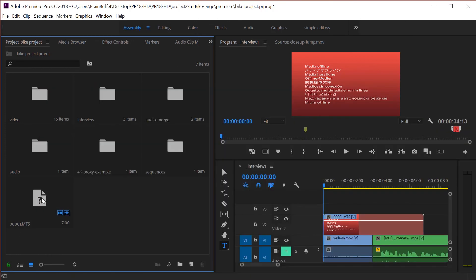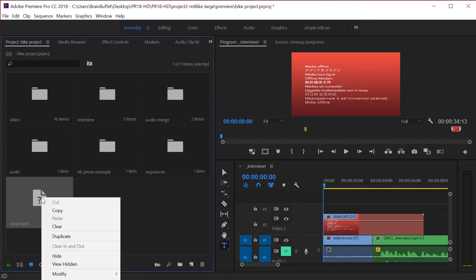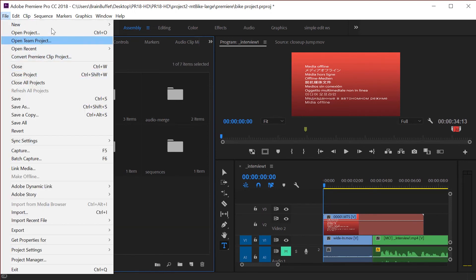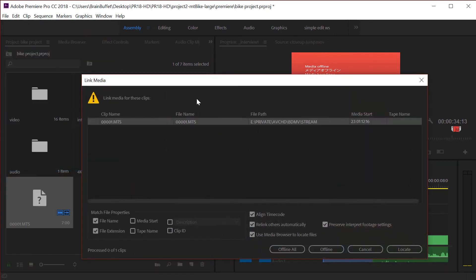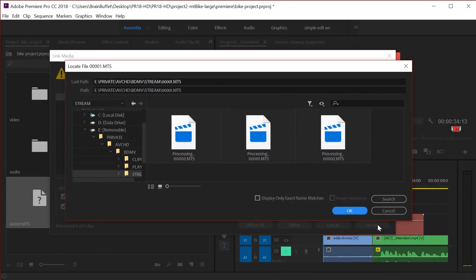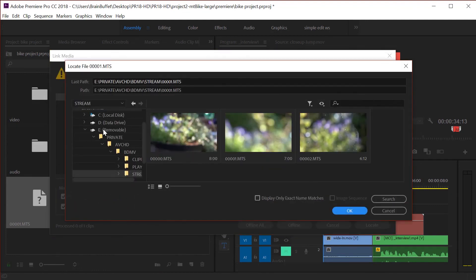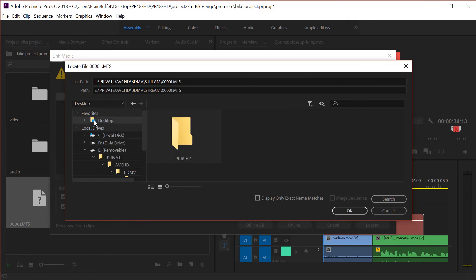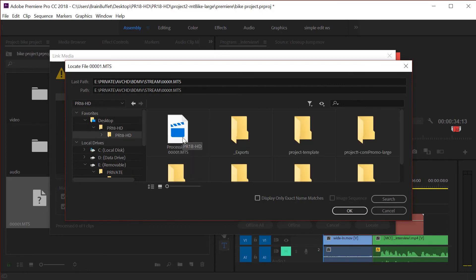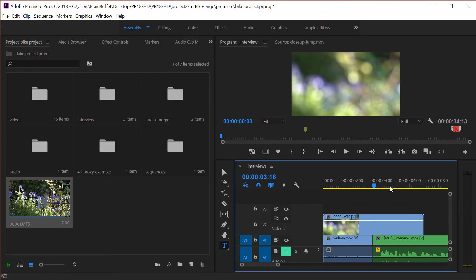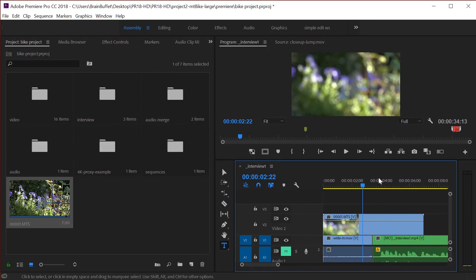Now in Premiere Pro it's not the end of the world. All you have to do is right click on it and choose link media. You can also click on it under file, and link media. Then you get this dialog box and you just have to find it, locate where it's at. Remember I put it on the C drive desktop, there we go, and there it is. If you link it back here in the project panel it automatically links here on the timeline. That's how you fix it if you break a link to one of your clips.